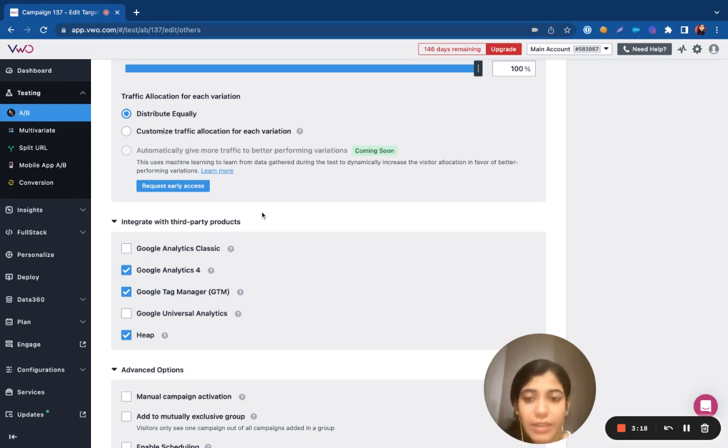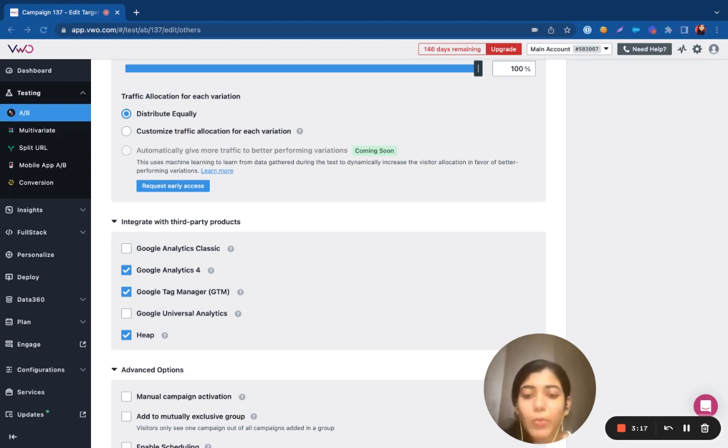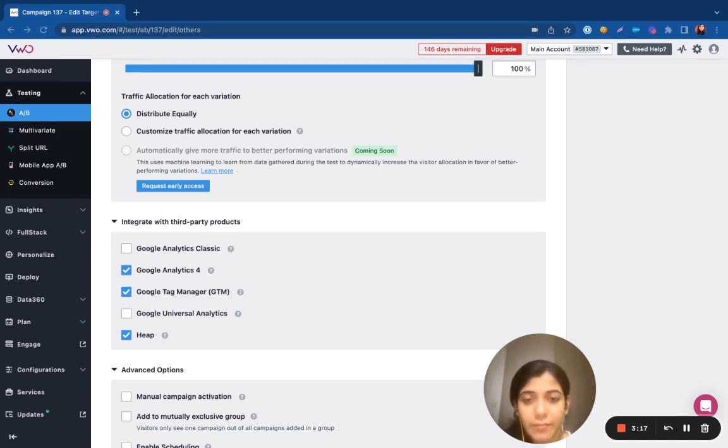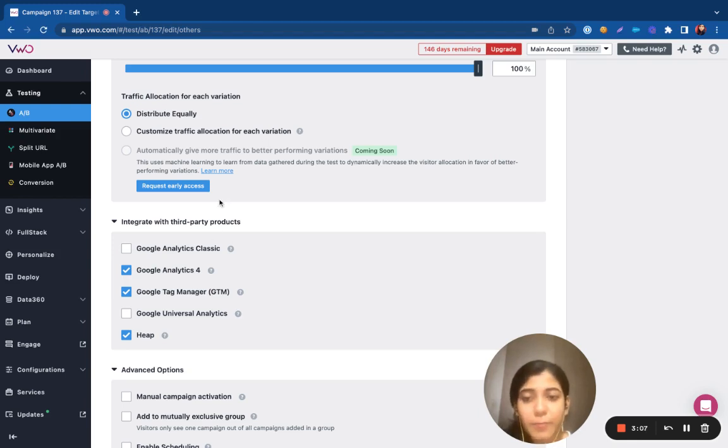Once you have this successfully set up, we will go ahead and successfully pass the data into the tool that you have selected. You can then log into your third-party tool and accordingly slice and dice your reports for the campaign.